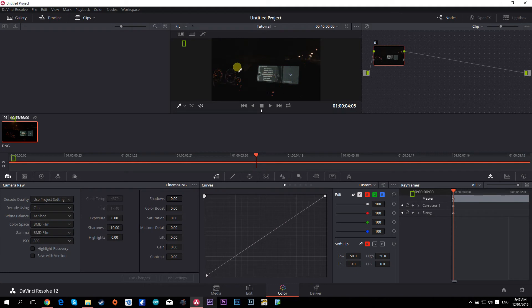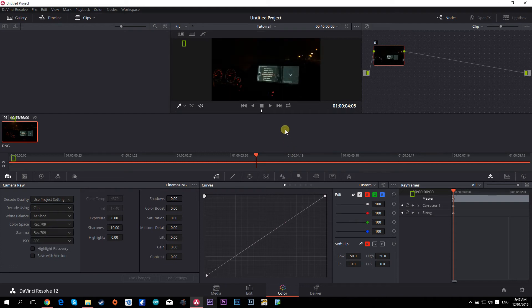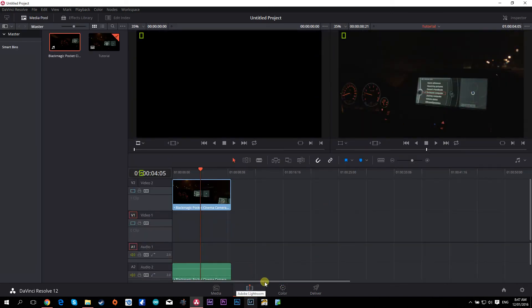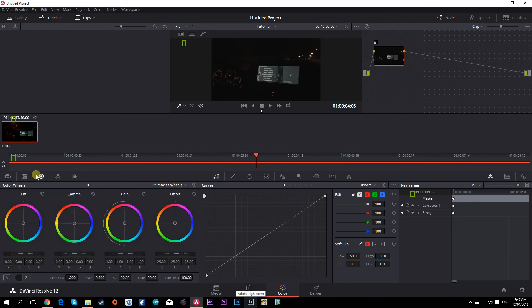Once you see 'Clip' selected, you'll be able to choose other options available. Then in the Color Space, select 'BMD Film.' You'll see how it changes automatically. If I go back — just pay attention here — see what happens when I put it back to REC 709: it becomes darker, contrast increases, and most of the detail is gone. But if you put it on BMD Film, you'll see it's a more flat image that you can play around with more.